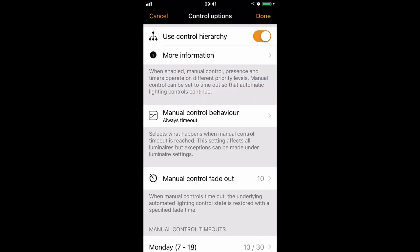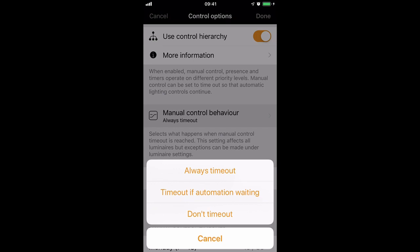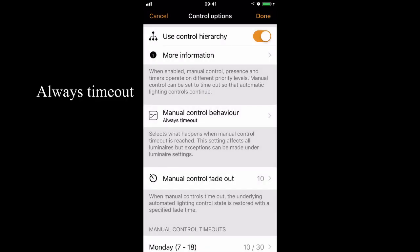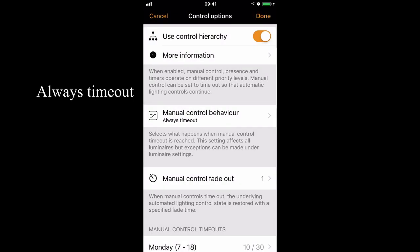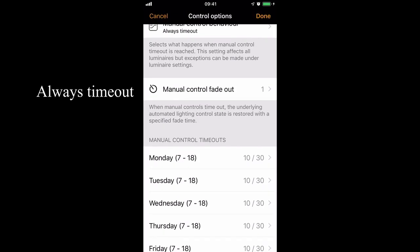I'm going to start this advanced tutorial by recapping the manual control behaviour options. If I open the menu, you'll see we've got three different options: always time out, time out if automation waiting, and don't time out. For now let's select always time out and for simplicity I'm going to drop that to one second, leaving it set as 10 minutes during the day and 30 minutes during the evening.